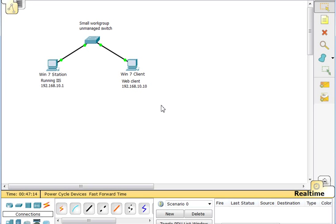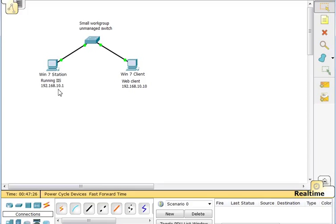Hello, this is going to be a short video on using Wireshark to perform some file carving. The process is using this topology here. We have a Windows 7 station running an IIS server with that IP address, hosting a simple web page that has an image embedded into it.